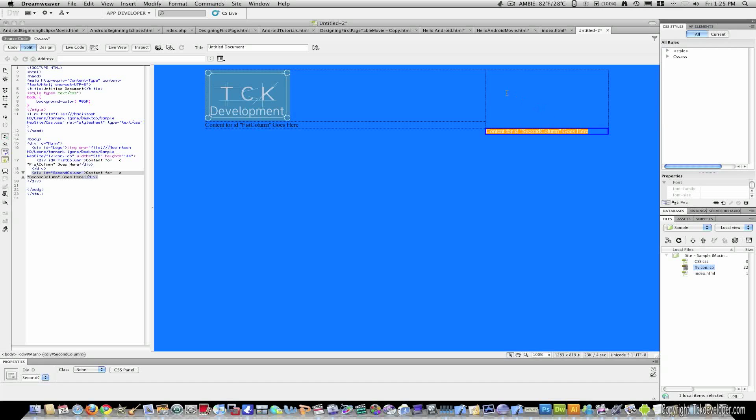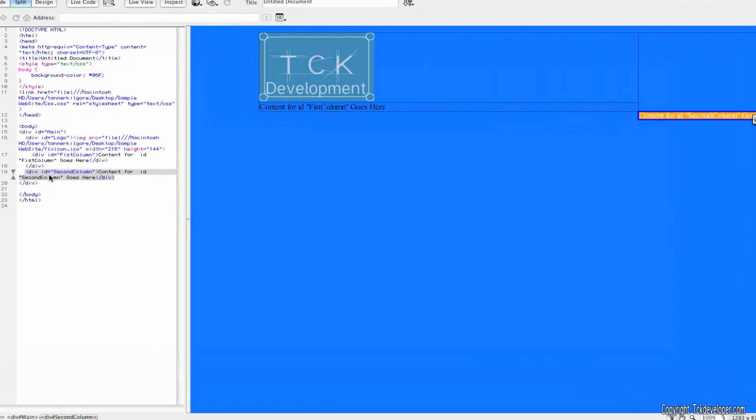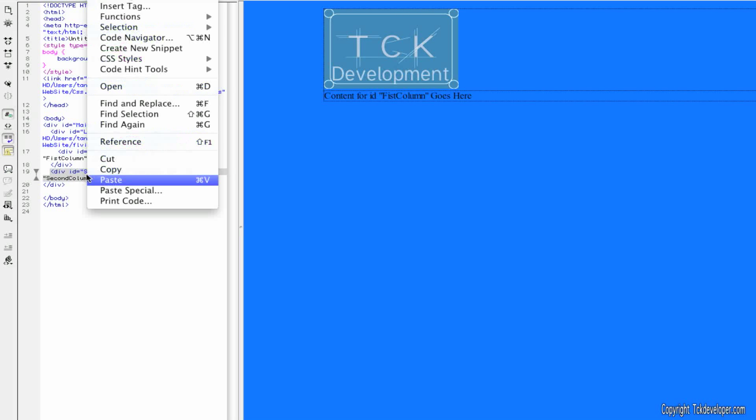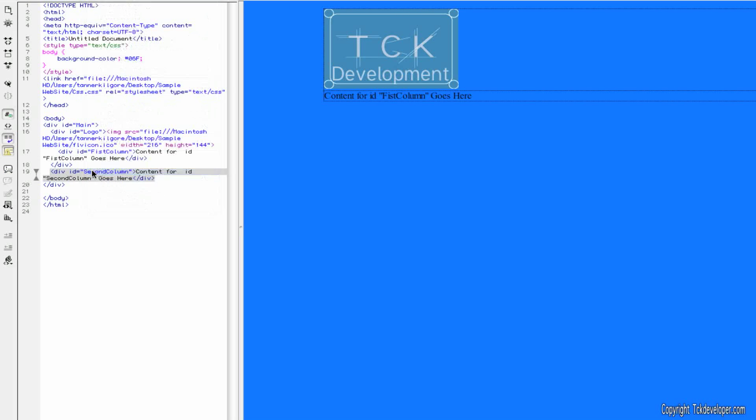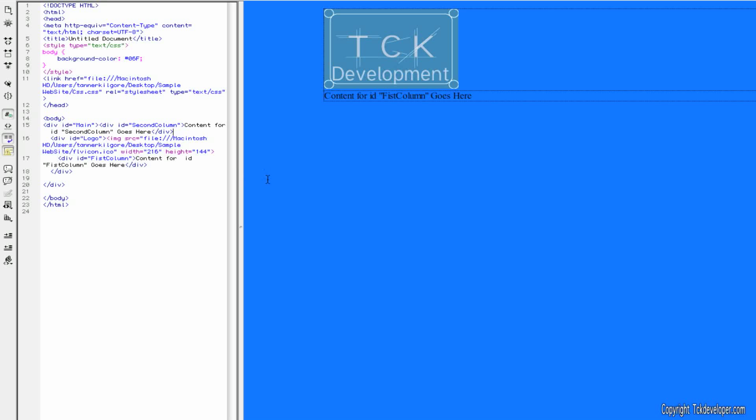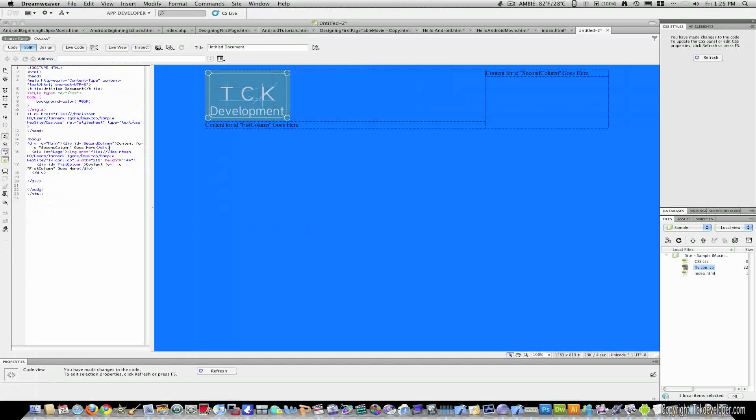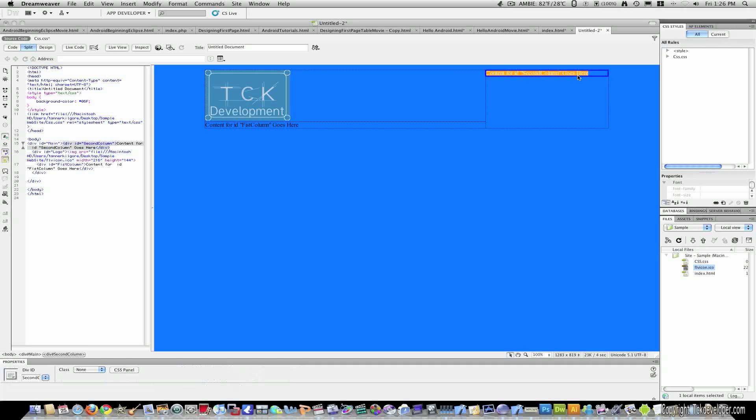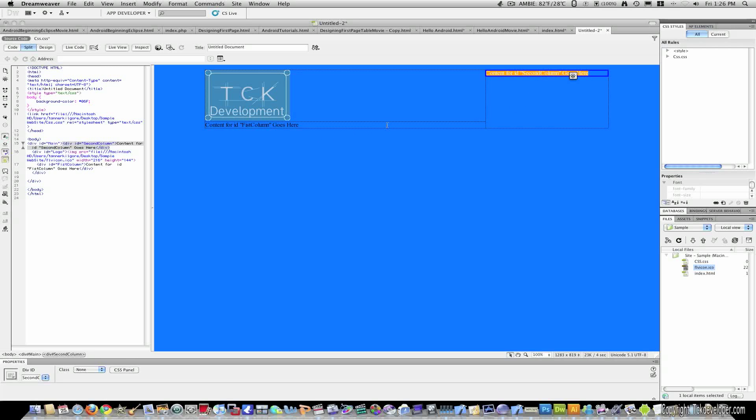But it's not quite right. It's not inside right where we want it. So I'm going to click the box around this. Make sure everything's selected. Then I'm going to go over to my code. And I'm just going to cut. And I'm going to paste it right after the main. Where it says div ID equals main. And once I've done that, you will now see that content for second column goes here. And you can size this however big you want.